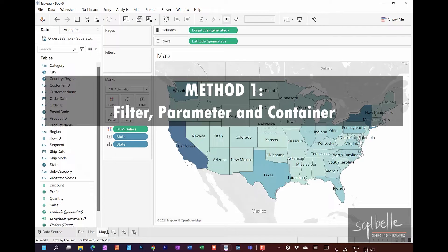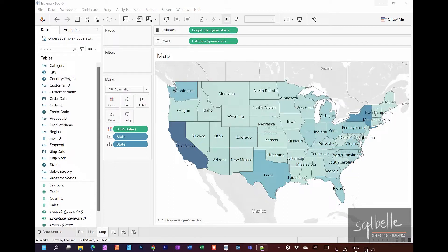Now that we have some sample charts to work with, let's explore the first method. The first method is one of the older strategies to do sheet swapping — a well-documented strategy with a link to the corresponding Knowledge Base article on the Tableau website in the description below. There are two core concepts: first, we will take advantage of filters to make the charts appear or disappear, and second, we need to make sure all the charts we are swapping are in the same container.